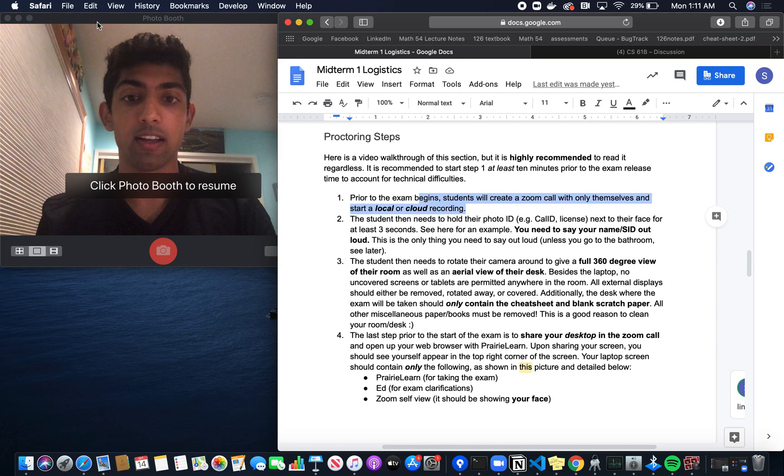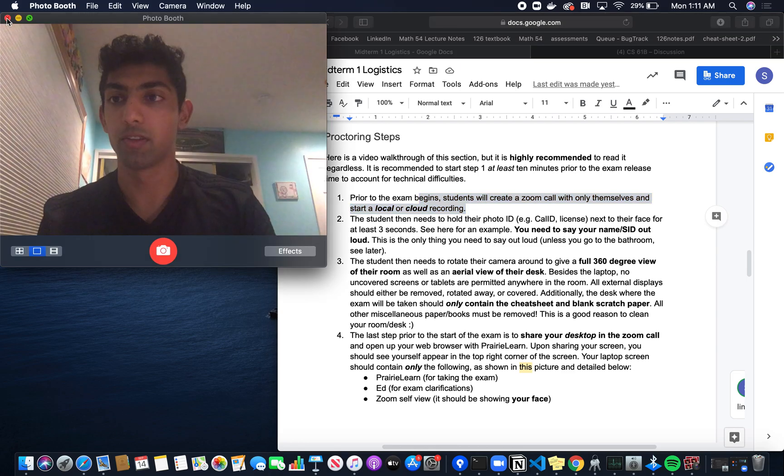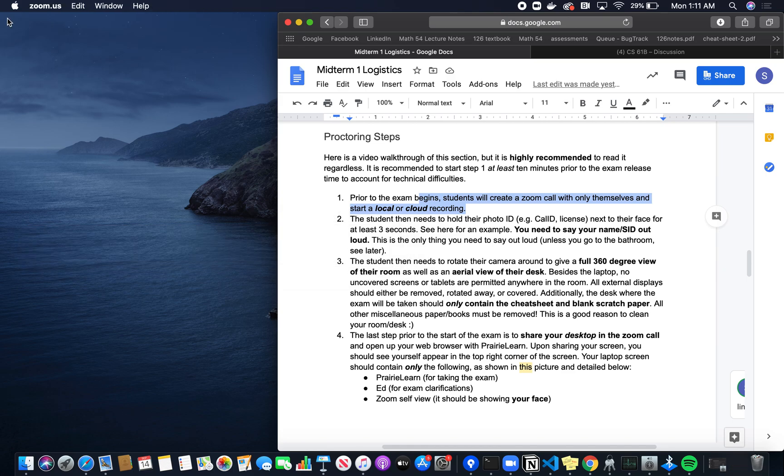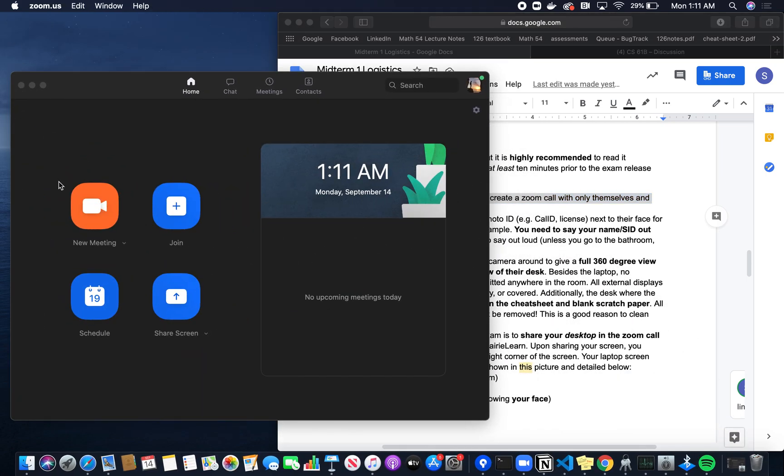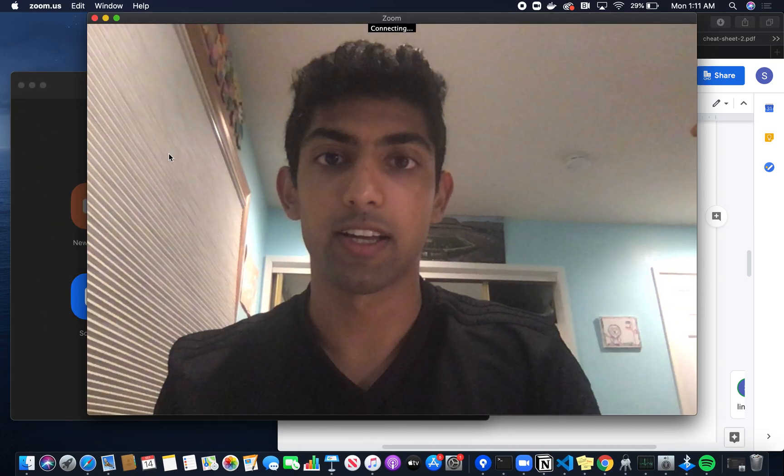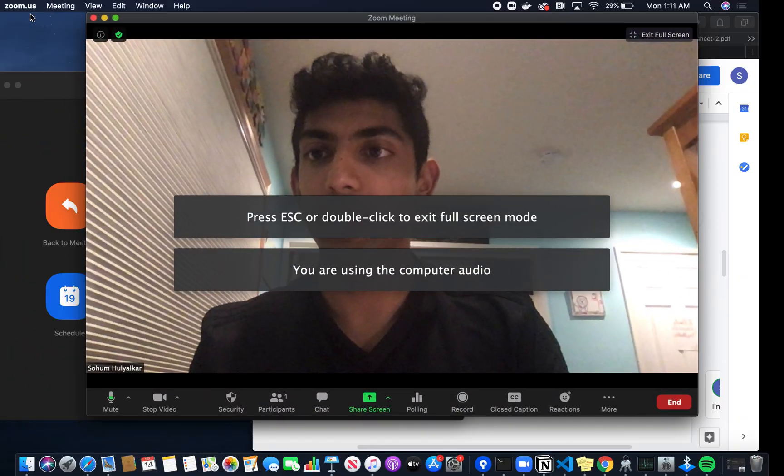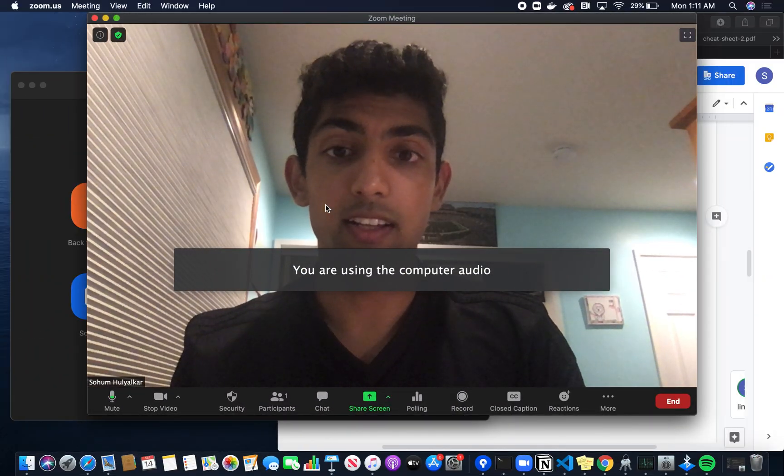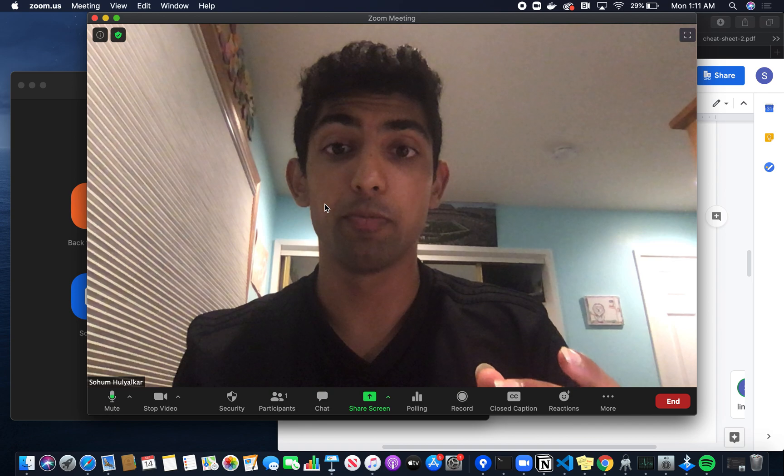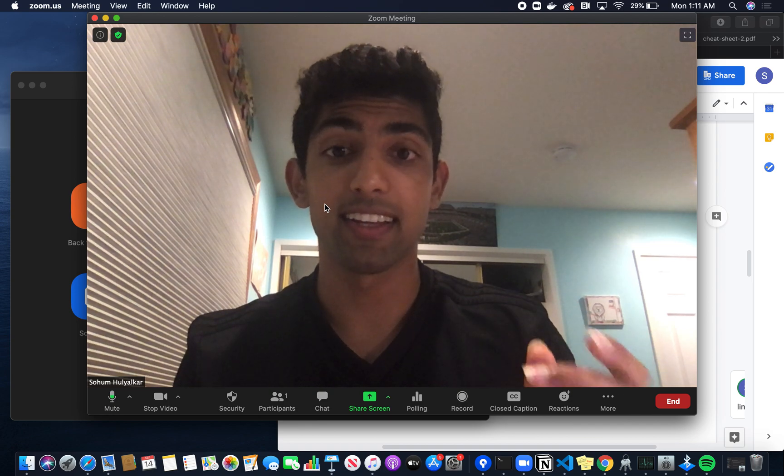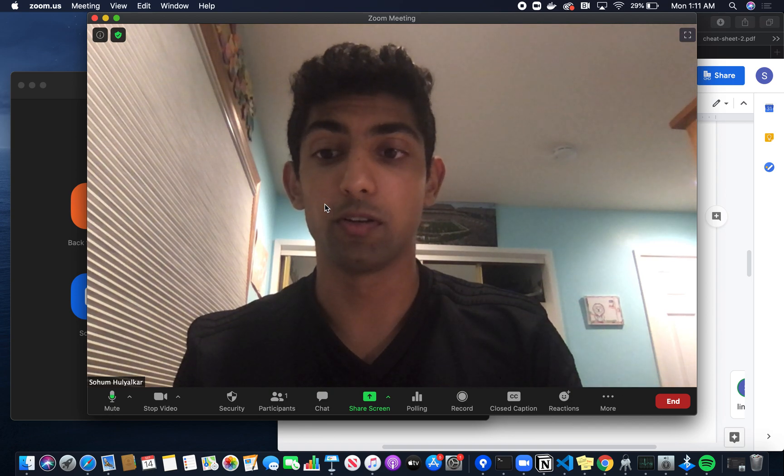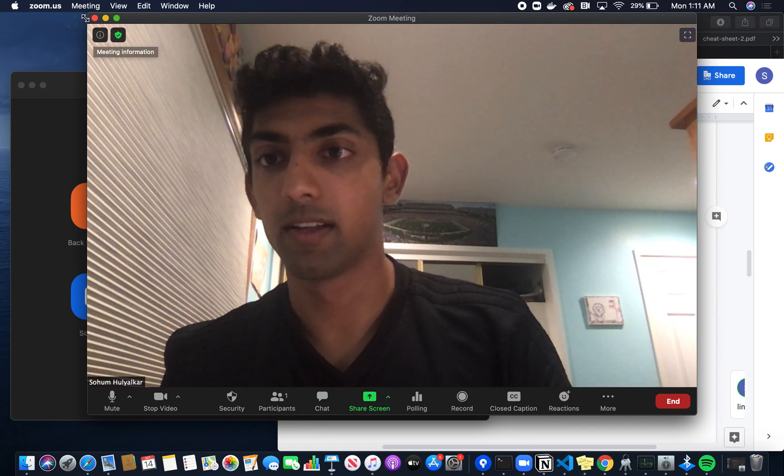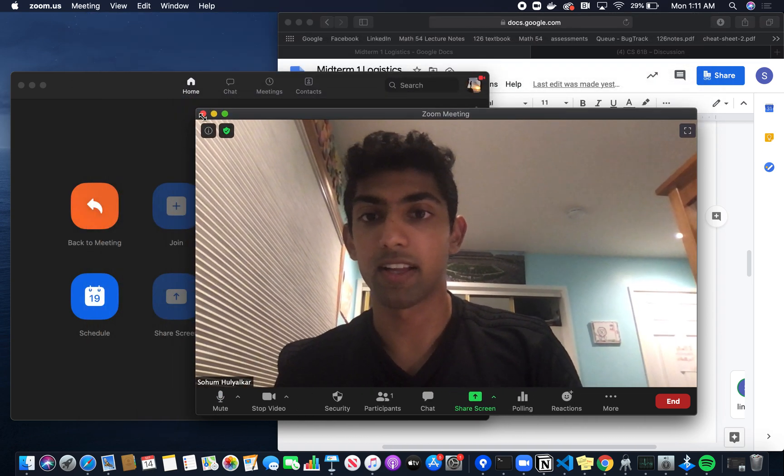I'm going to get rid of Photobooth because we're going to be using Zoom. I only had Photobooth open so you can see my face in the beginning. I'll create a meeting, and I want to emphasize that this meeting link should be the exact link that you send us in the Google form. Double check that's the case.